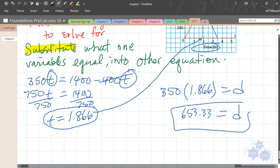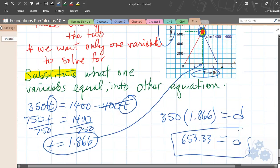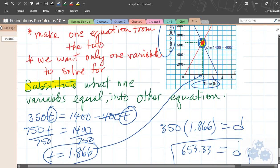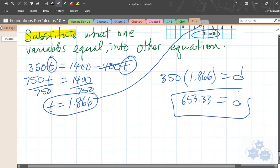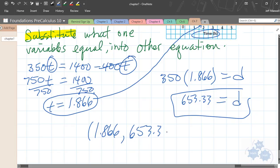Let's check with the graph. If 700 is up here, 653 looks pretty close to about halfway, so 653 is reasonable. That's your solution — there's the d and the t. You could write it as the point (1.866, 653.33). There's your solution.